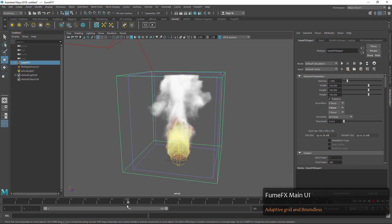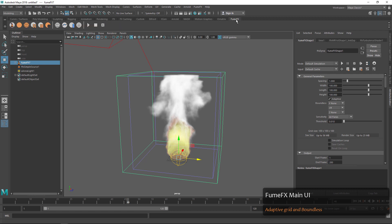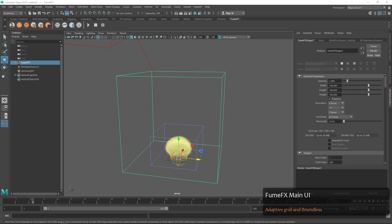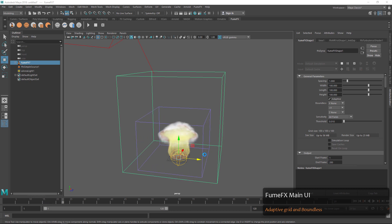So we can go to the Boundless Parameters and choose that we would like it to be boundless on plus Y, which will be the top. Then when we press Simulate you'll see this purplish-blue grid, which is our adaptive grid. Once that gets to the top it's going to be able to expand out of the plus Y grid parameter.